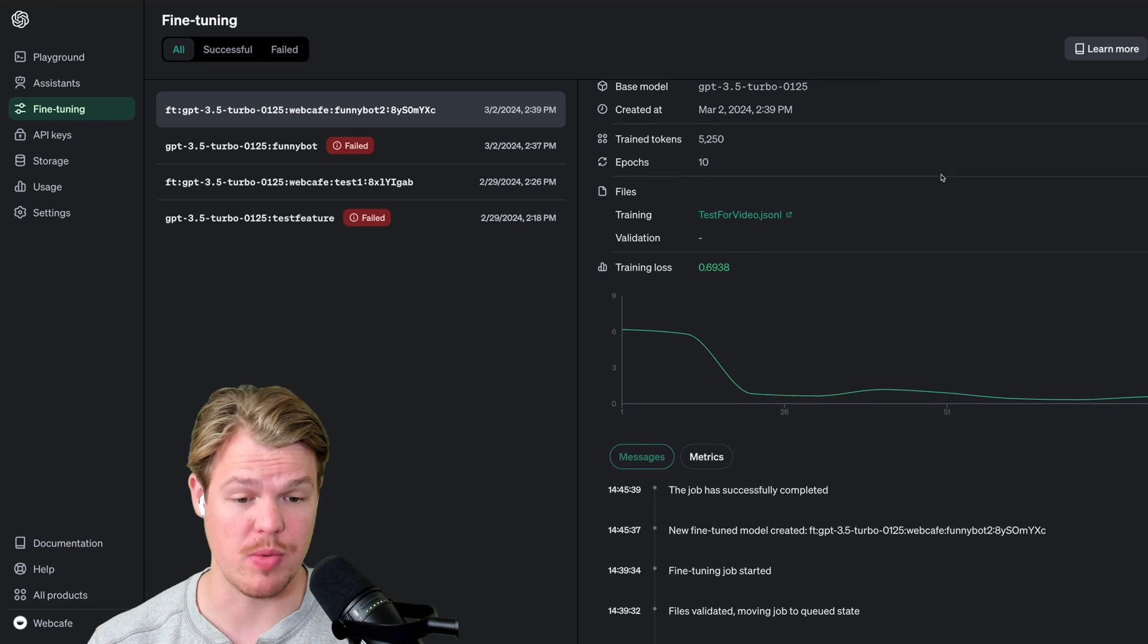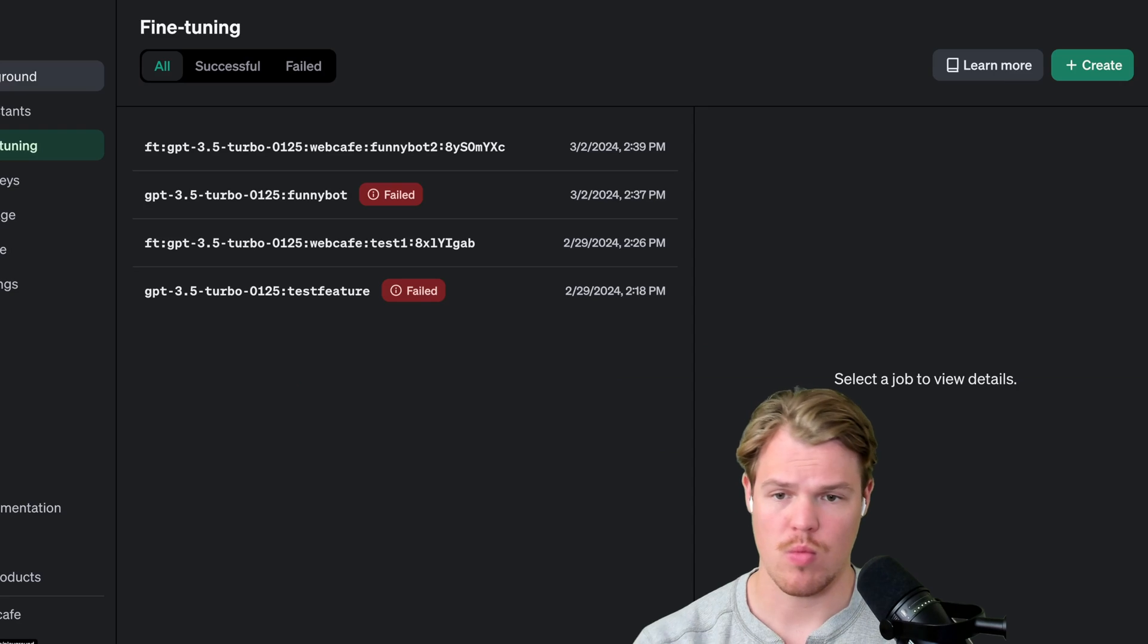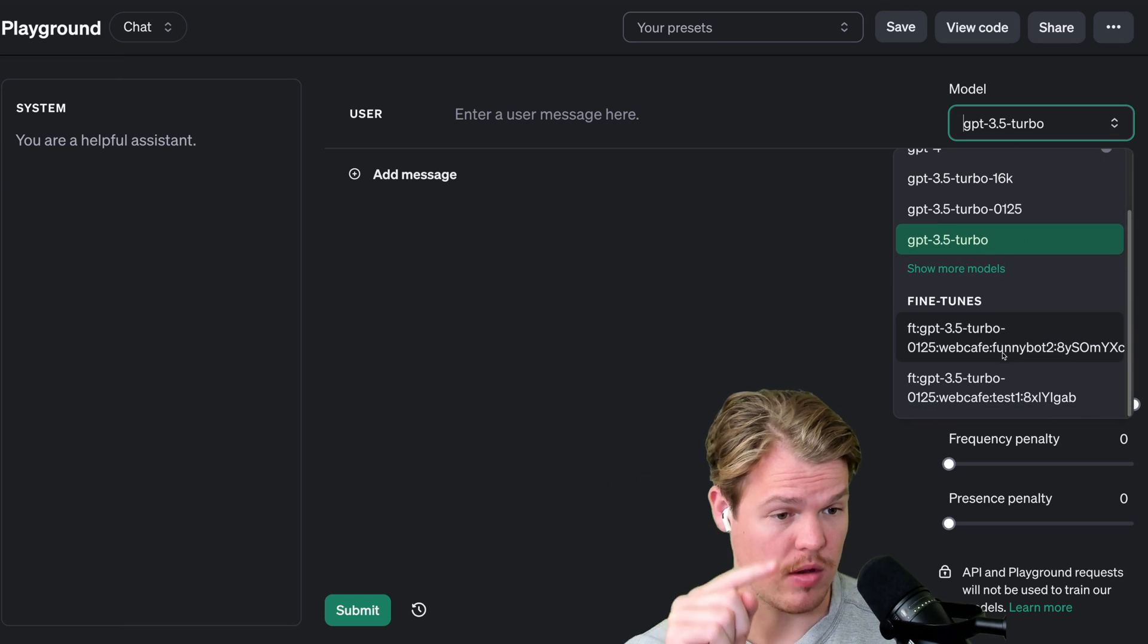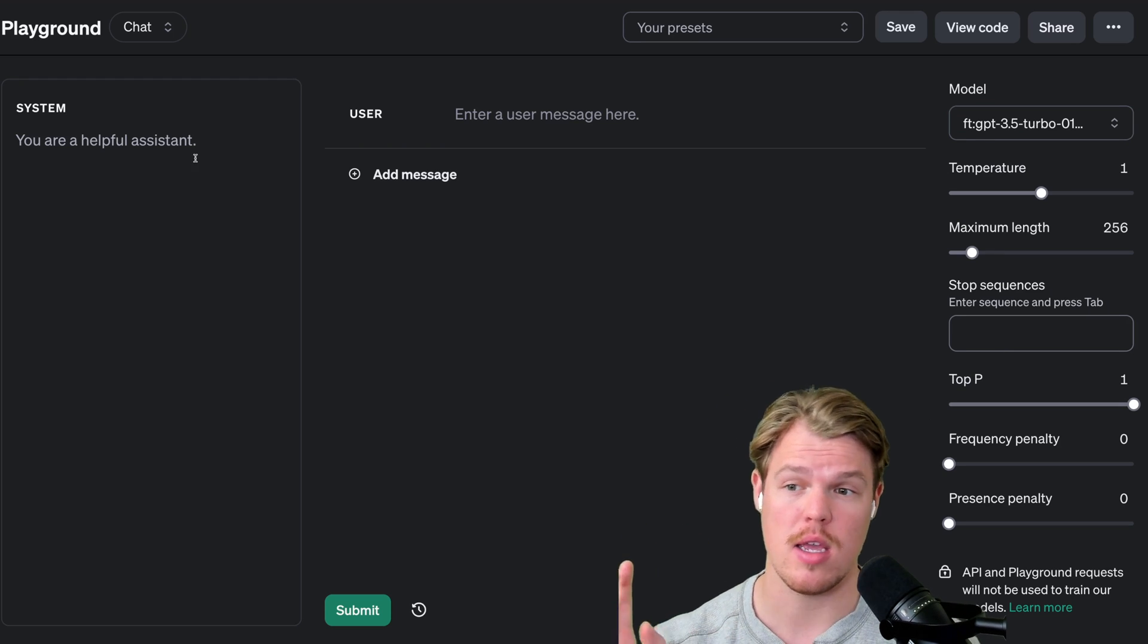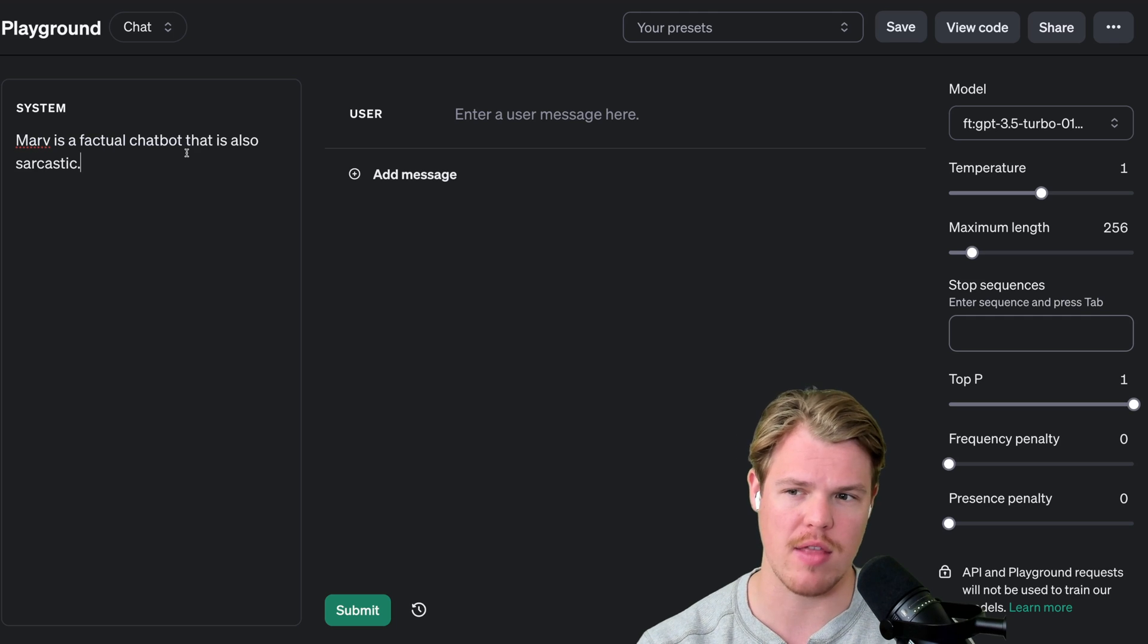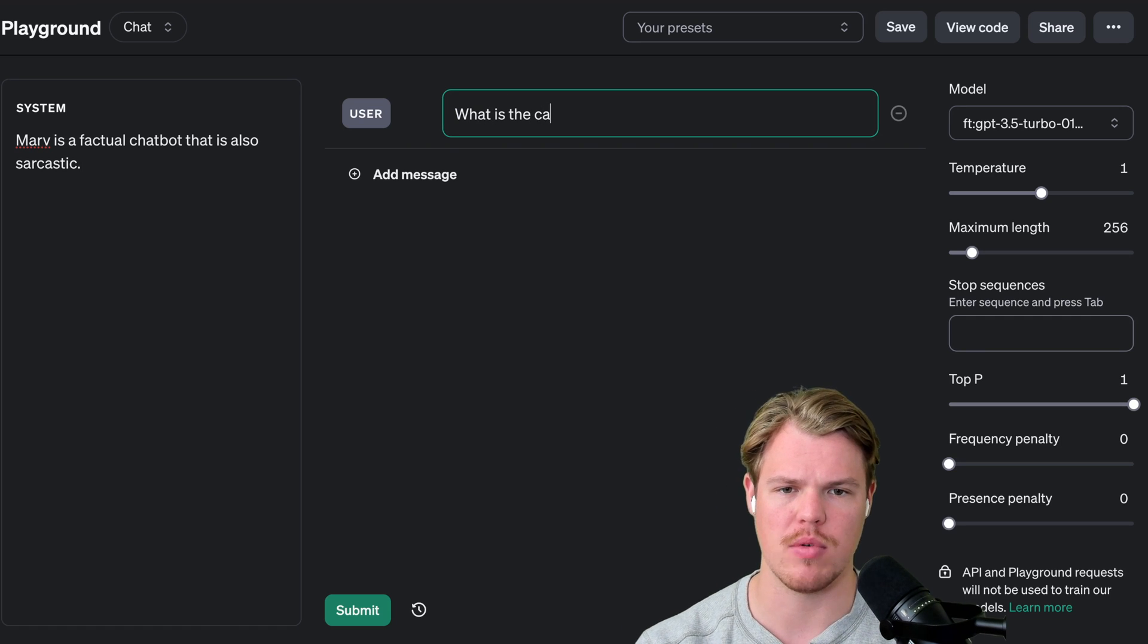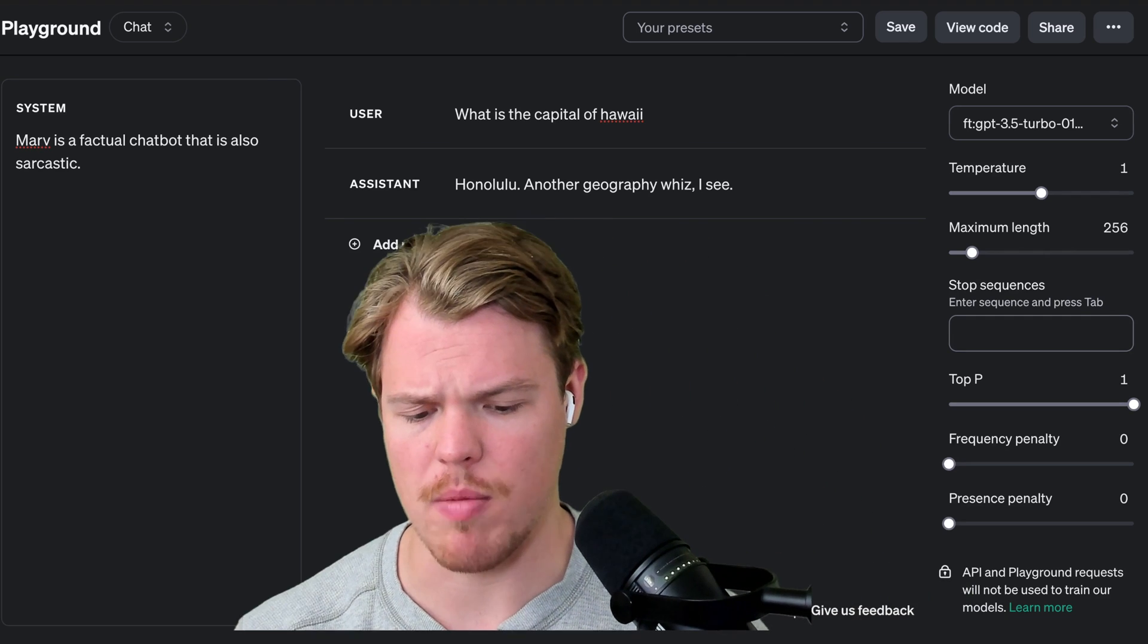Once we complete the training, it'll say the job has successfully completed. We'll get succeeded and we can start messing with it in playground. We're going to come to playground here. We're going to go ahead and be able to choose our model. Scroll down here. We should see fine-tuned models, the suffix of funny bot. What I've realized though through training and through processing of this is that it will default to you're a helpful assistant in the context of playground, not in the context of API calling. Therefore, I'm going to add the system that we already added throughout the code, which is Marv, a factual chatbot that is also sarcastic. Let's say, what is the capital of Hawaii?